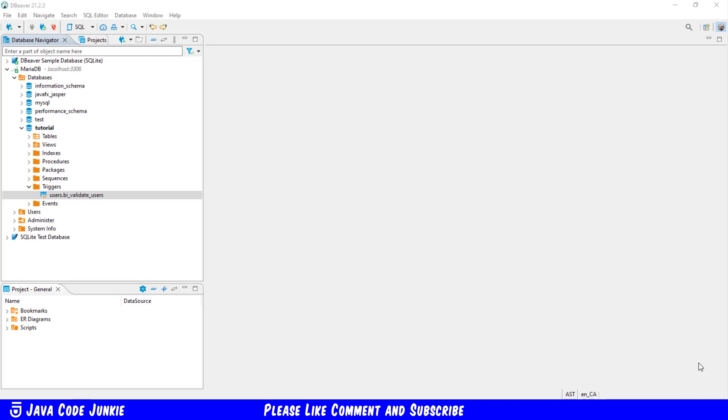For example, you can have a before insert and an after insert, a before update and an after update, as well as a before delete and an after delete trigger.